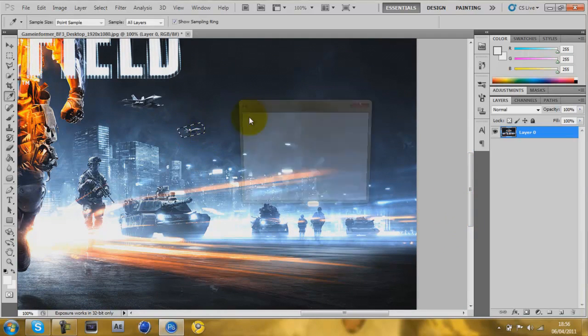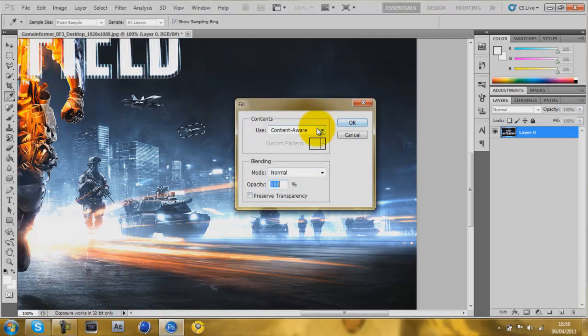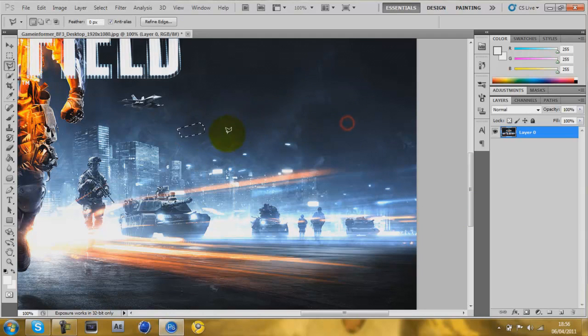Shift F5, content aware, and it's gone. I'll try on something bigger, like this tank.